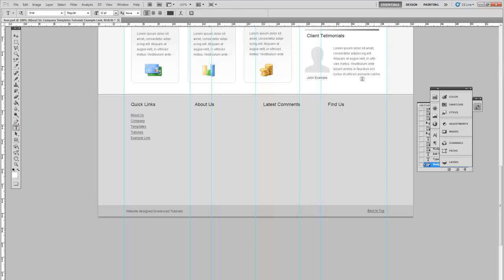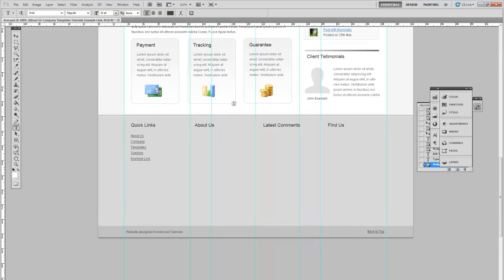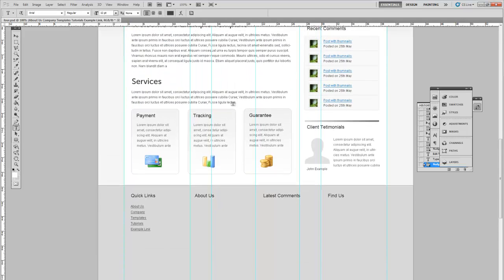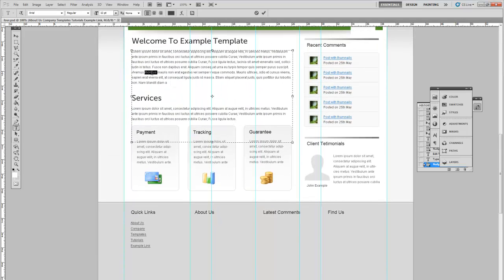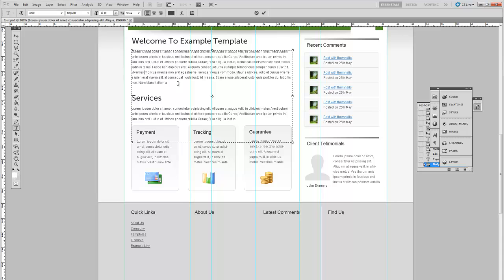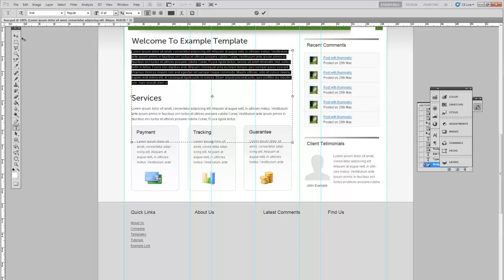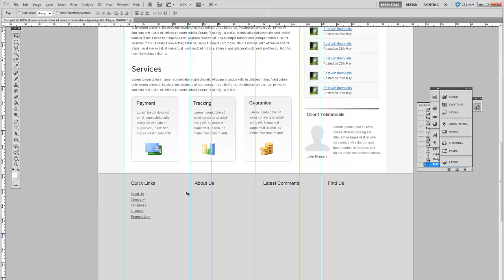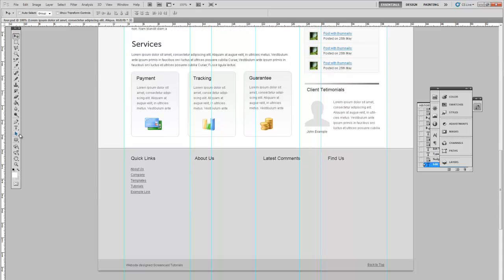For the About Us, let's just copy a simple paragraph of text.